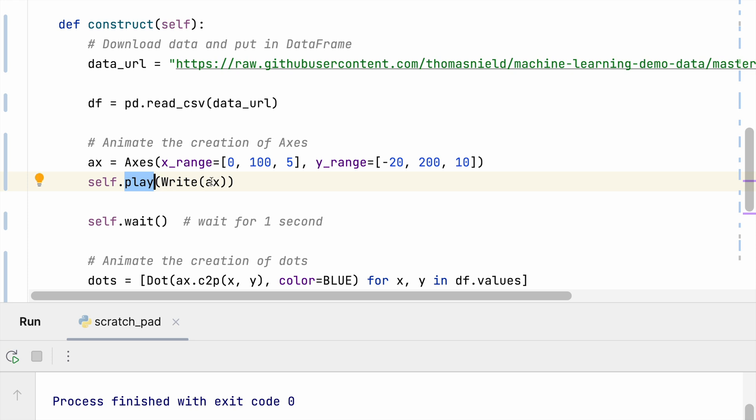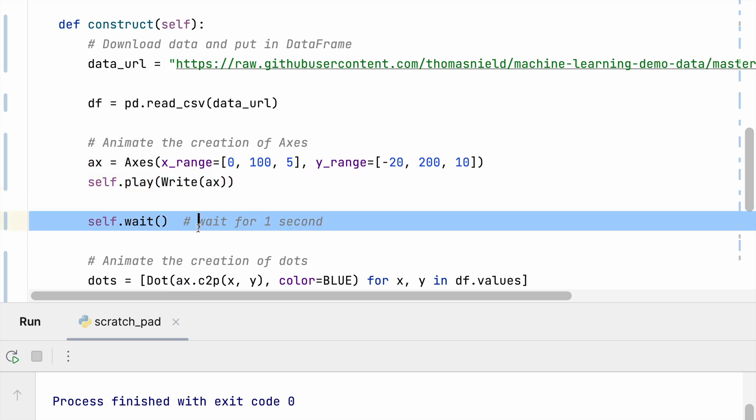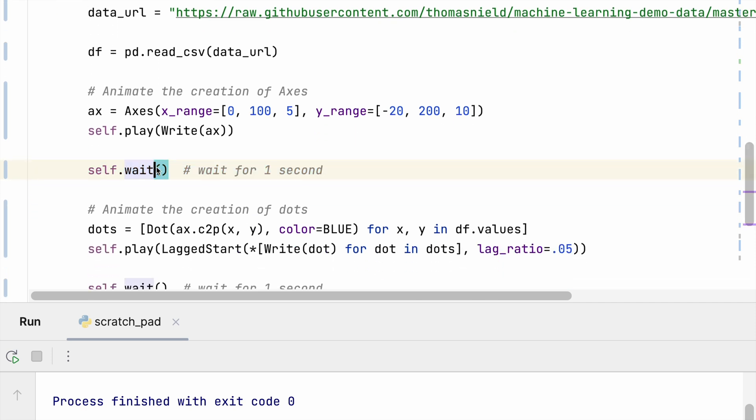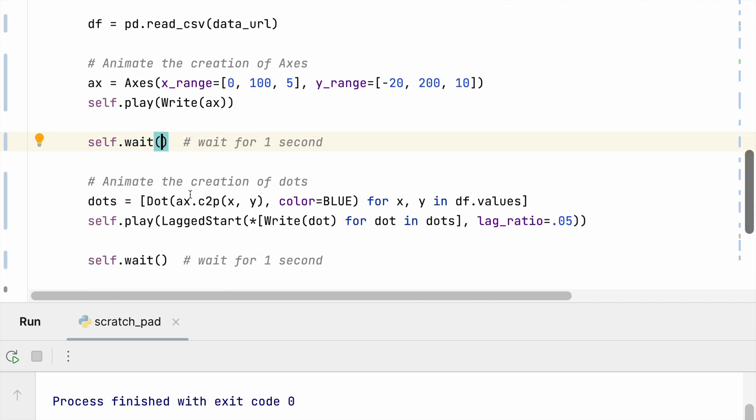Then I'm going to pause for one second by calling self.wait. You could put an argument to wait for more than one second if you want. And then we are going to create all of the dots by iterating all the values, put them in a list.